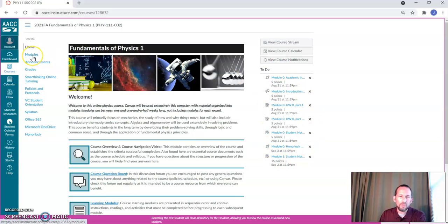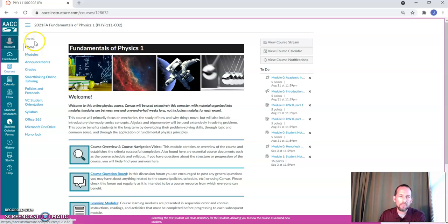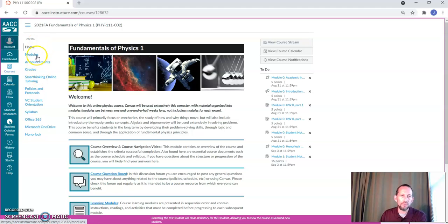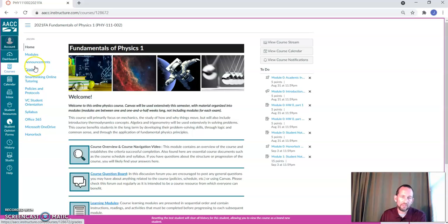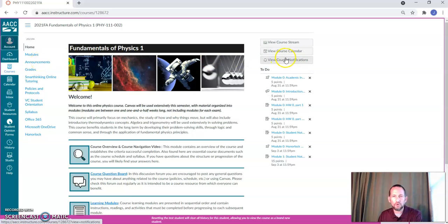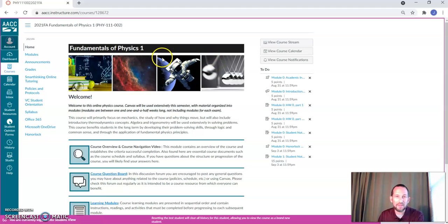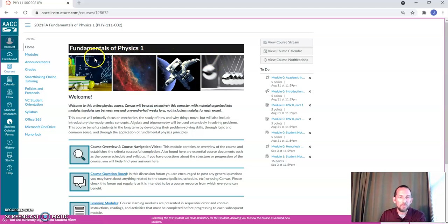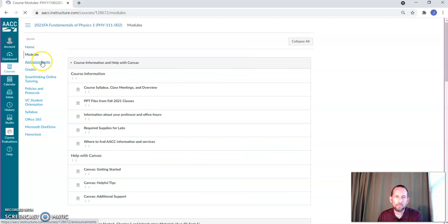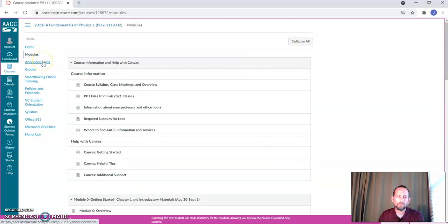But you'll want to go into modules, the primary parts of this menu that you're going to be using over here are modules and grades. I will send out some announcements and you may choose through your notifications to get those sent to your email or some other way to read those. So modules and grades. So let's take a look here at modules.